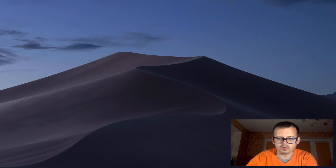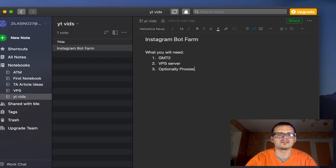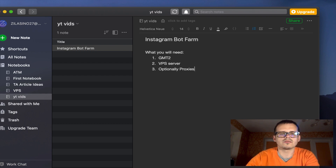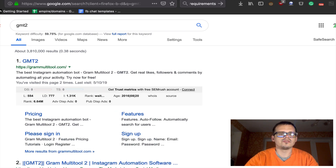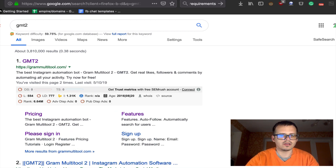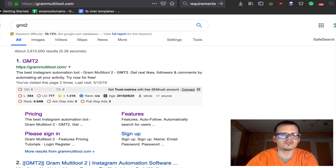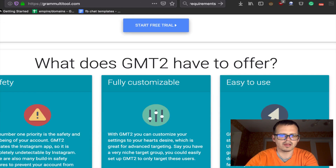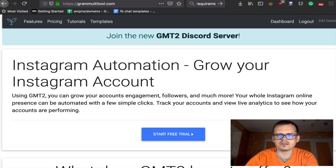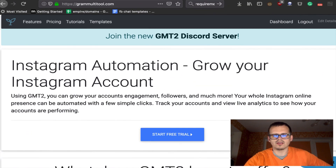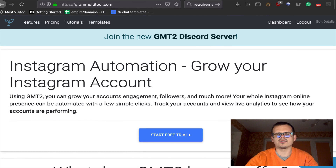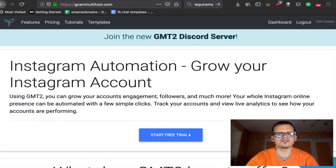For this bot farm we're going to be needing three things: an automating software called GMT2, a VPS server, and optionally proxies. GMT2 costs 10 euros per month — about 10 bucks per month. It's a good automating software and I like it because it has no limitations on your account number.